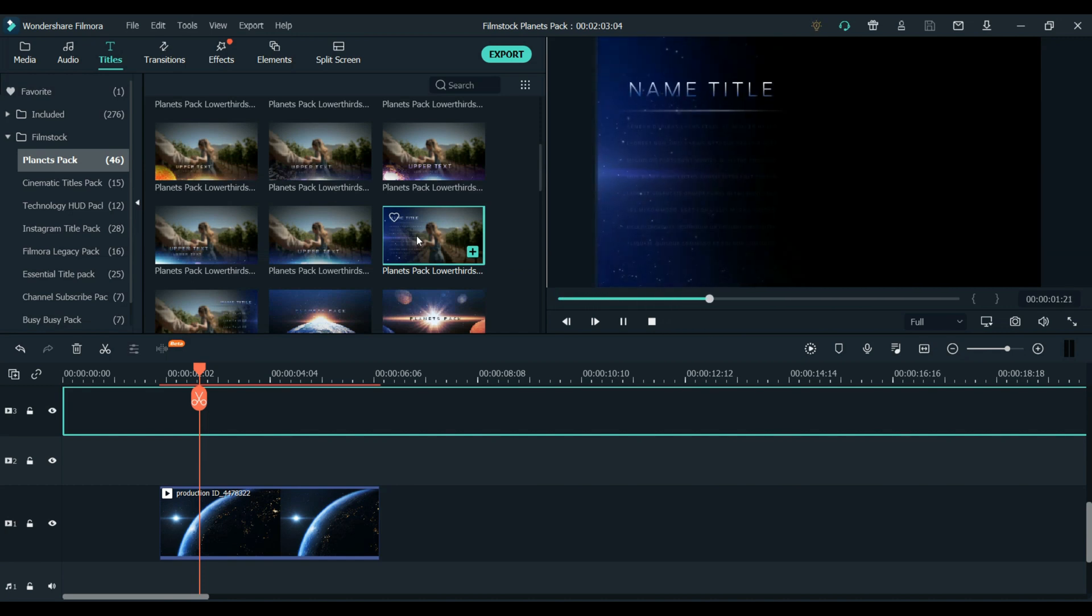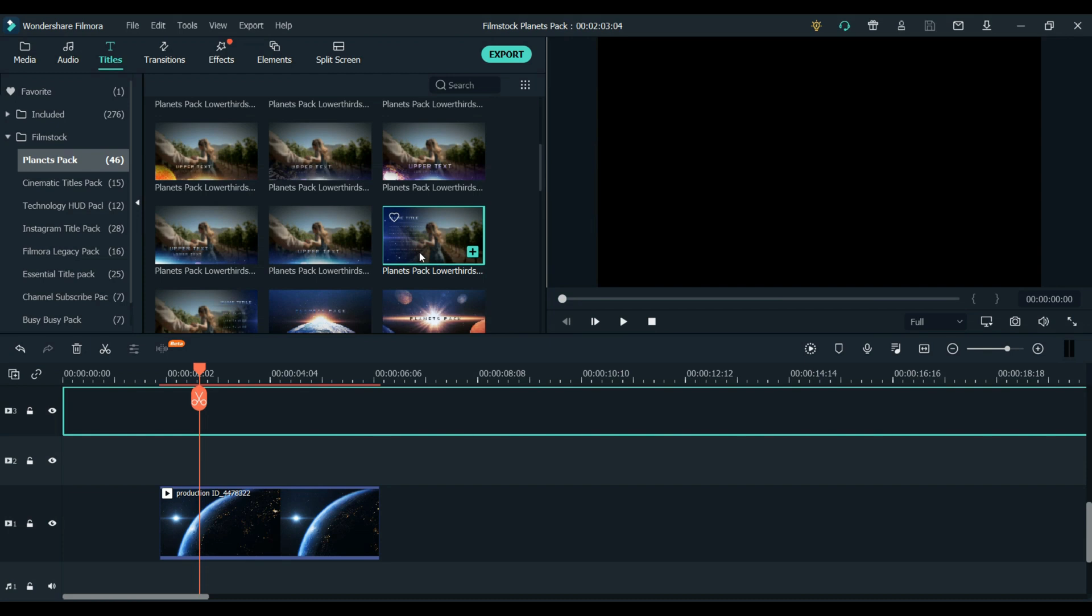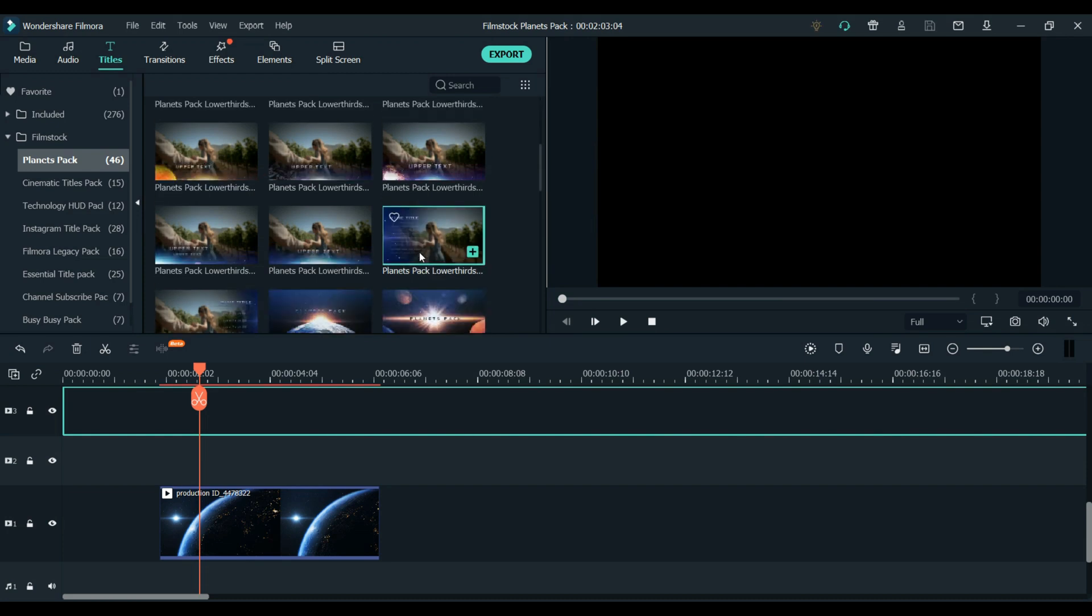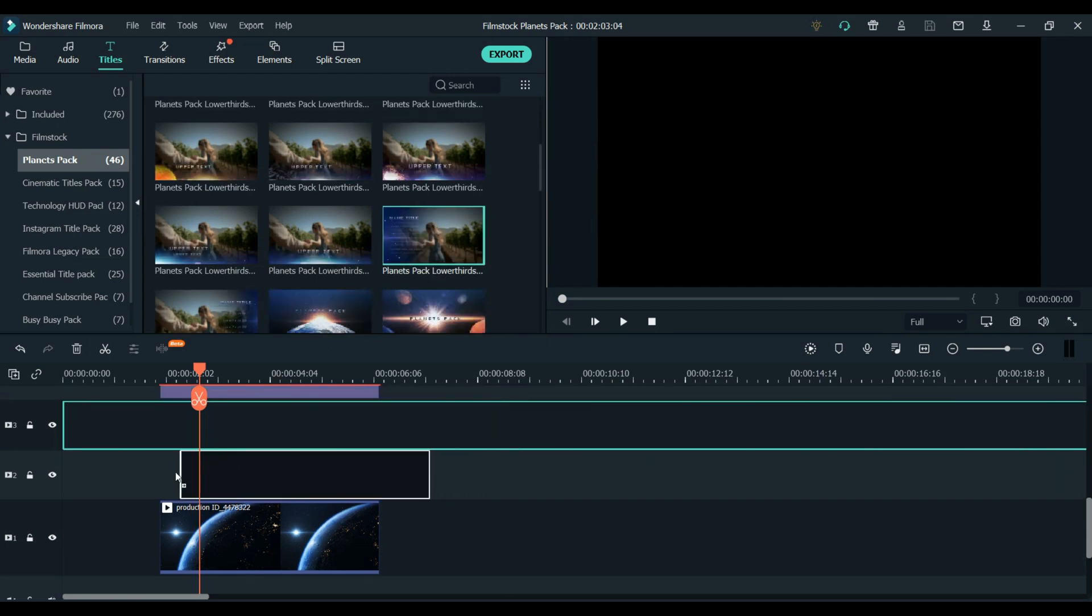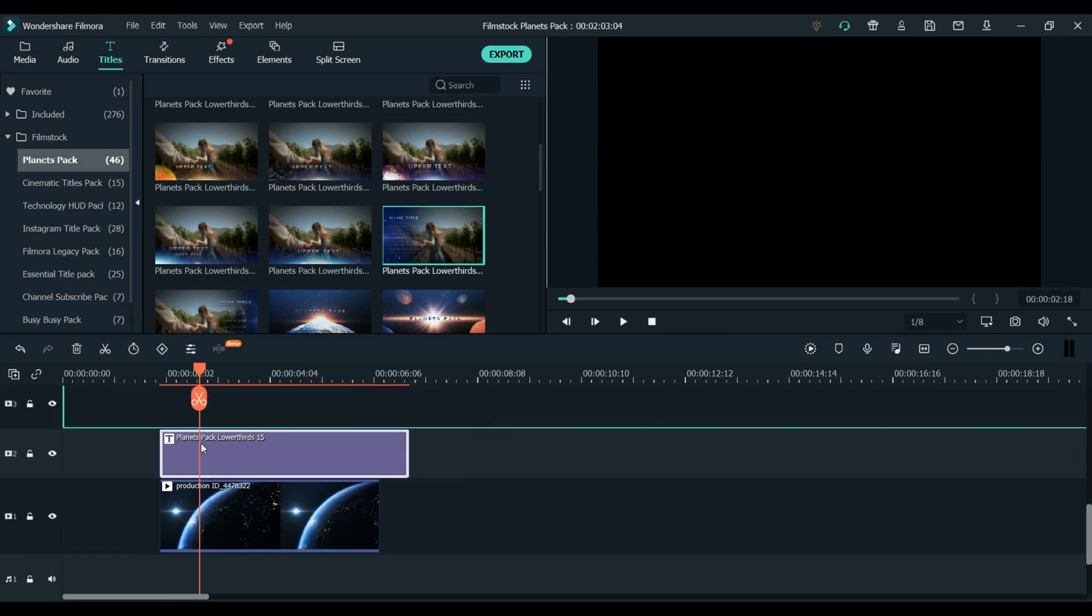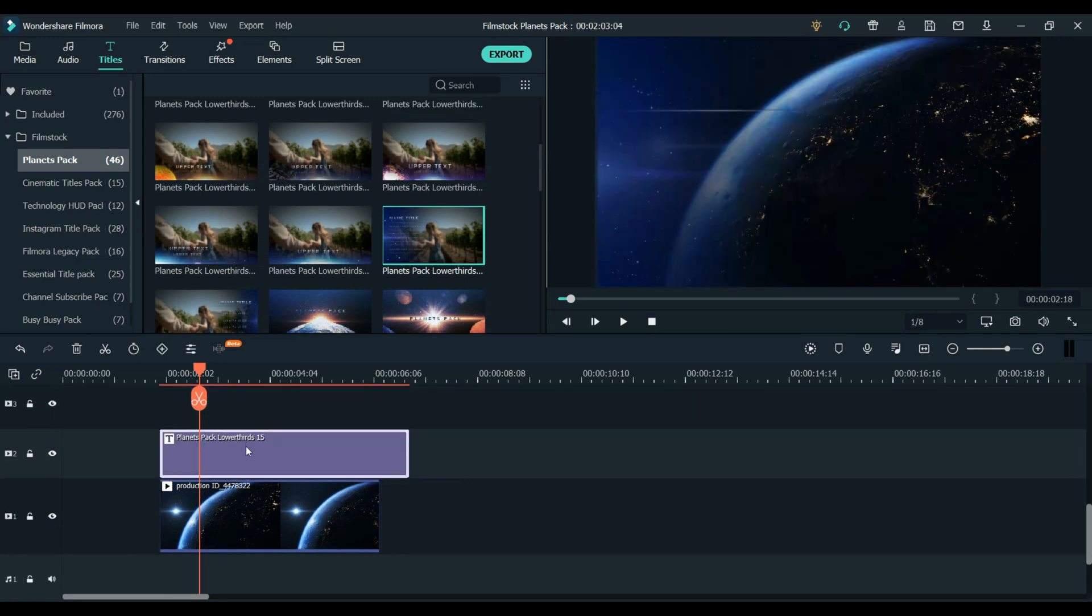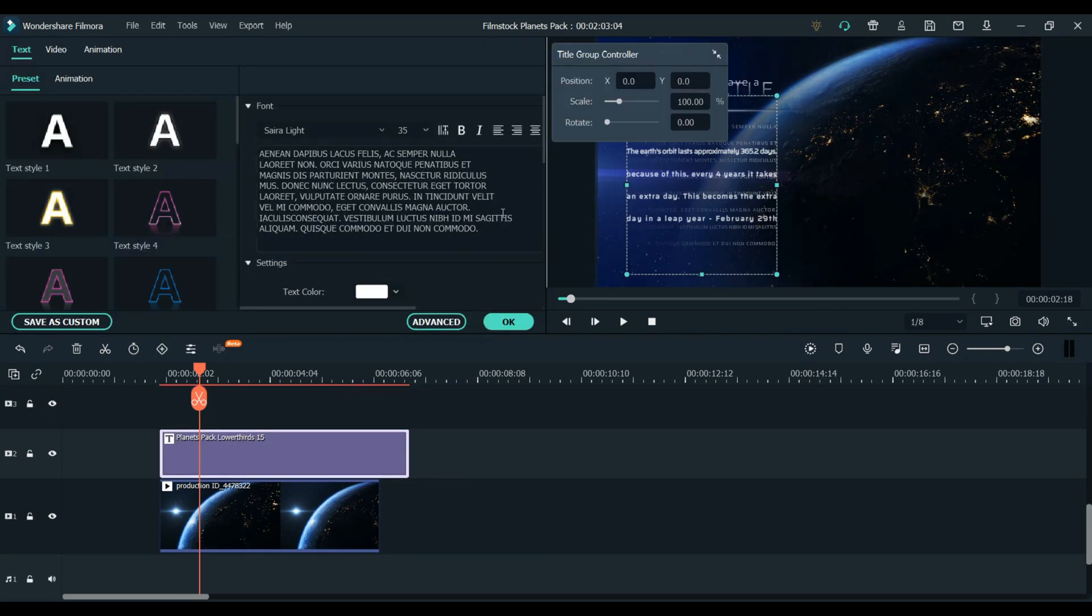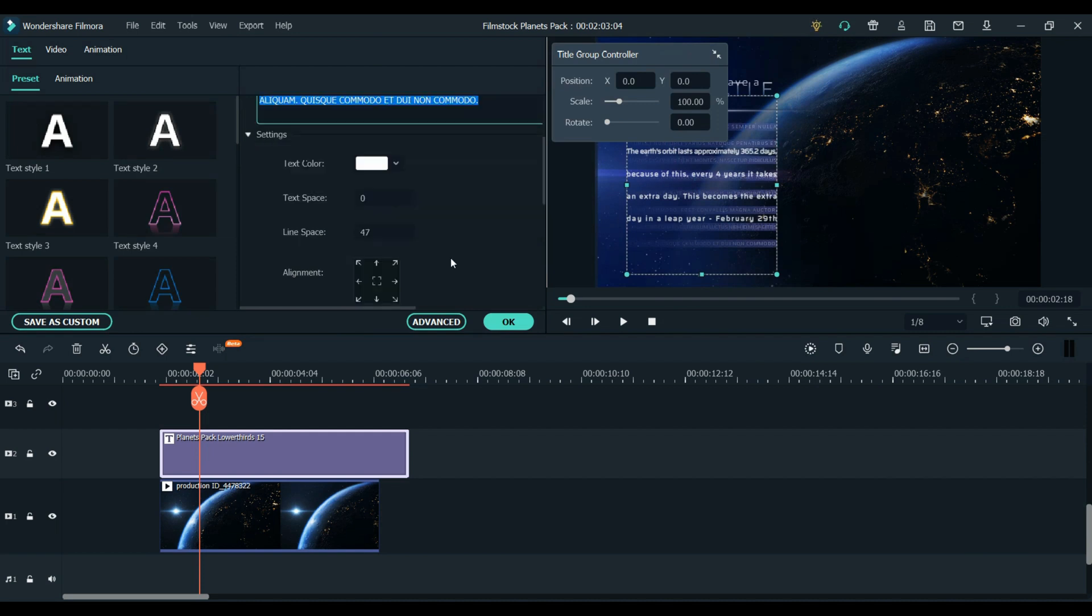So for this first clip, I really liked how this title came in from the side. I thought it complemented this clip very well. All I had to do was drag it on top of my footage, double-click on it, and change the text to whatever I wanted. And that is all you would have to do with your footage too.